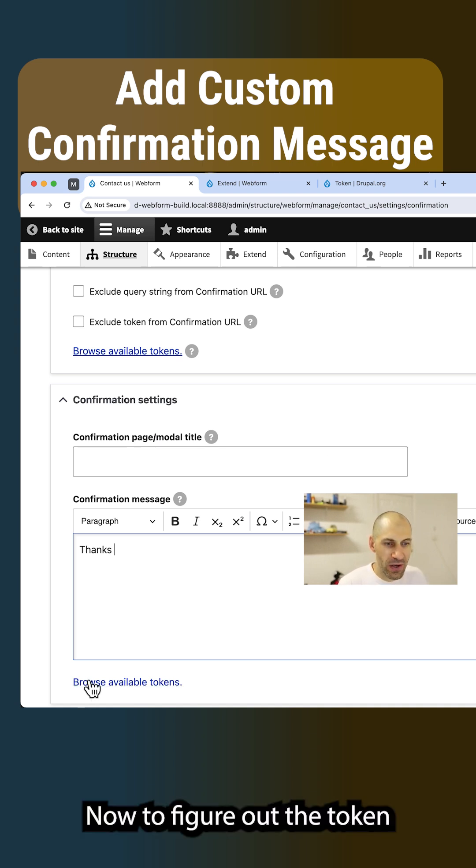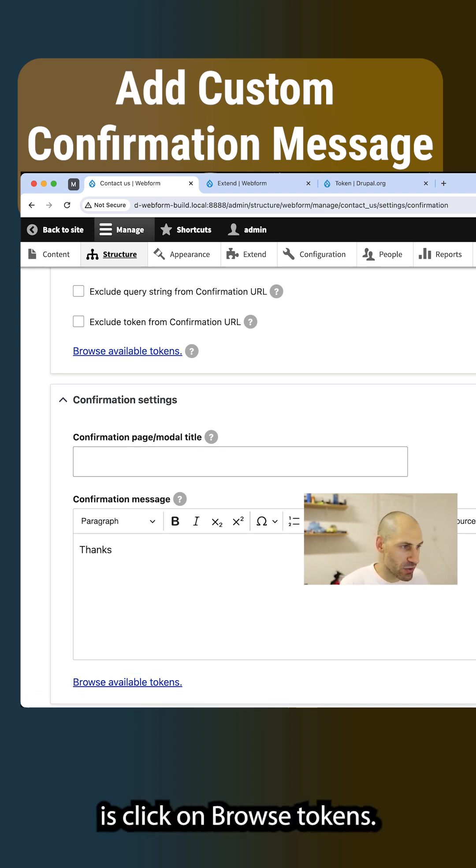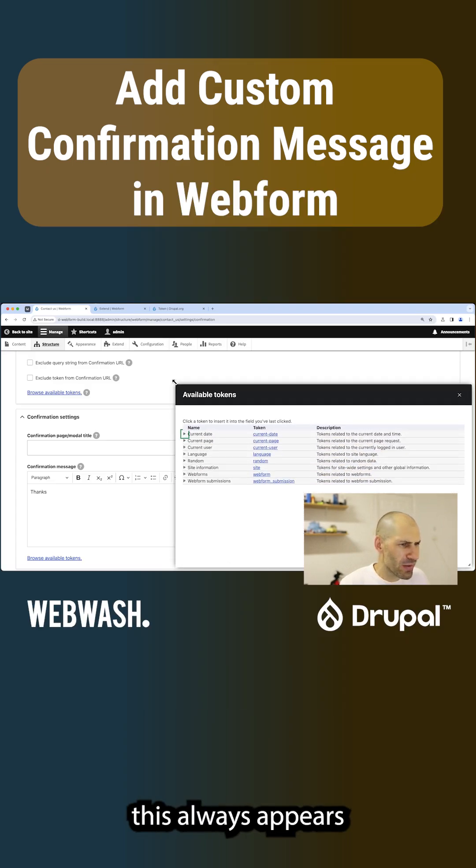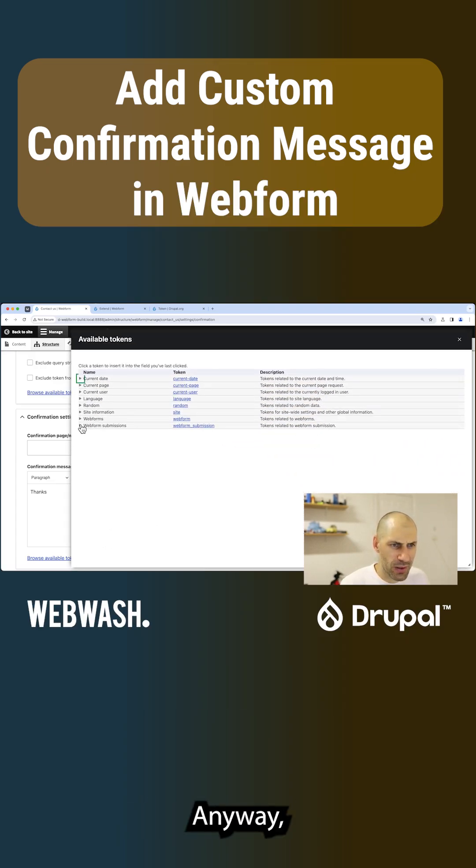Now, to figure out the token, what we need to do is click on browse tokens, open this up. I don't know why this always appears on the right-hand side, anyway.